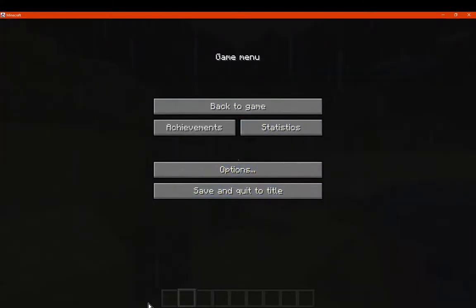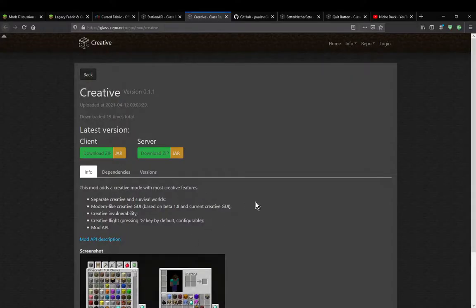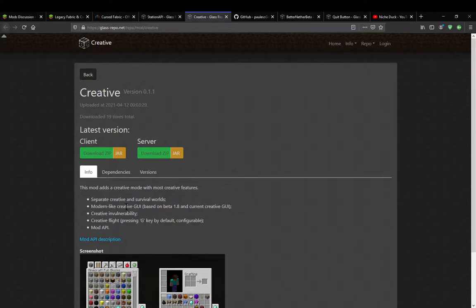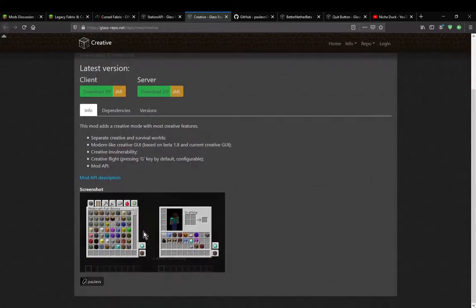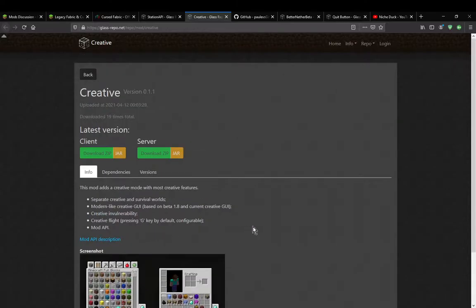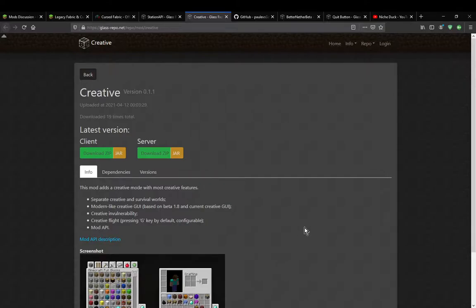But yeah, that's pretty much it. Obviously, those familiar with beta 1.7.3 can tell the survival level creative is normal. Creative invulnerability obviously is not a thing, but it is with this mod and so on. So I probably don't need to test that. But for me, I'll test in my own time because it's the thing I'm not familiar with.